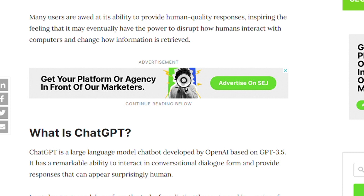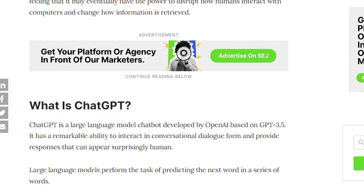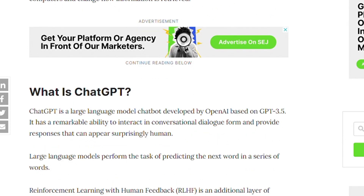What is ChatGPT? ChatGPT is a large language model chatbot developed by OpenAI, and it is able to describe things to humans, instruct with computers, and change how information is retrieved.